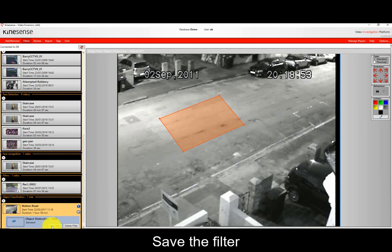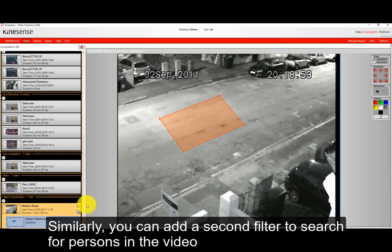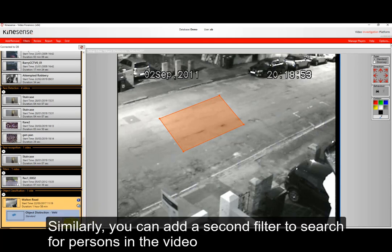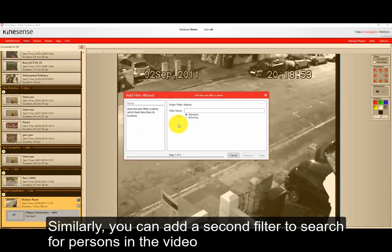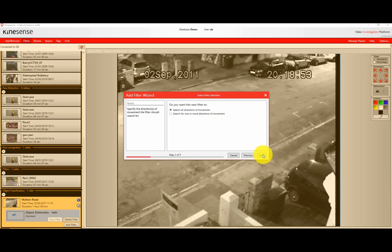That creates the filter for searching for vehicles. Now we can edit that filter to search for people, but we're going to create an additional filter here. This one is going to be for searching for people in the same area, so we're going to select the same things all the way along until it gets to the object classification confirmation, and there we're going to select that we're interested in people.